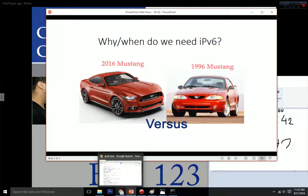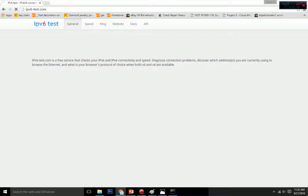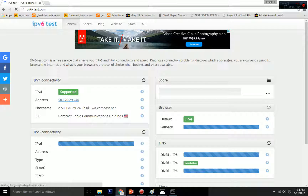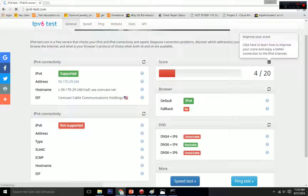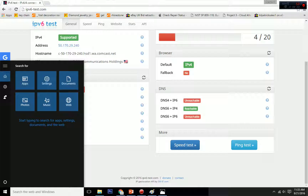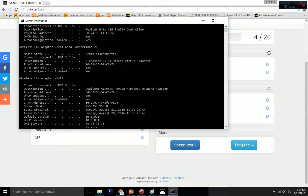Now let me show you how to know if your network connection has IPv6 or not. Basically, just go to Google and type in 'IPv6 test.' If your network has IPv6 it will show yes, and if it doesn't it will say no. Some networks have both IPv6 and IPv4. My network only has IPv4. The second method is using the command prompt and running 'ipconfig' — there we can see all the information we need.